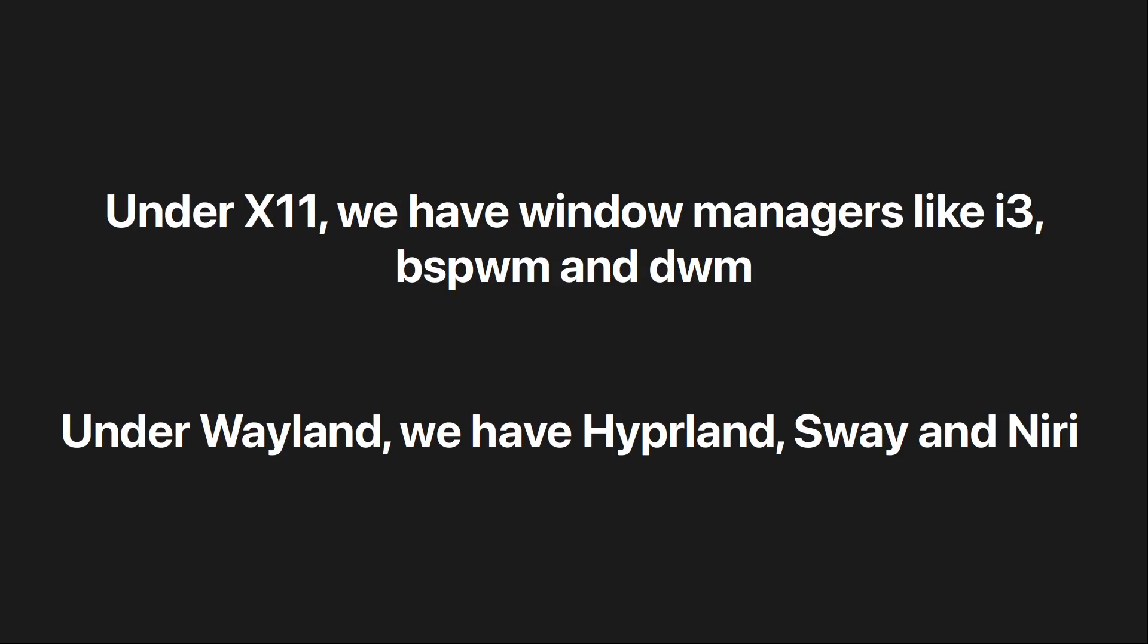And out of all the Wayland compositors, taking Hyperland is the best option because you get even more features like plugins and an entire ecosystem of apps like Hyperlock, Hyperpaper, and Hypercursor, to name a few.